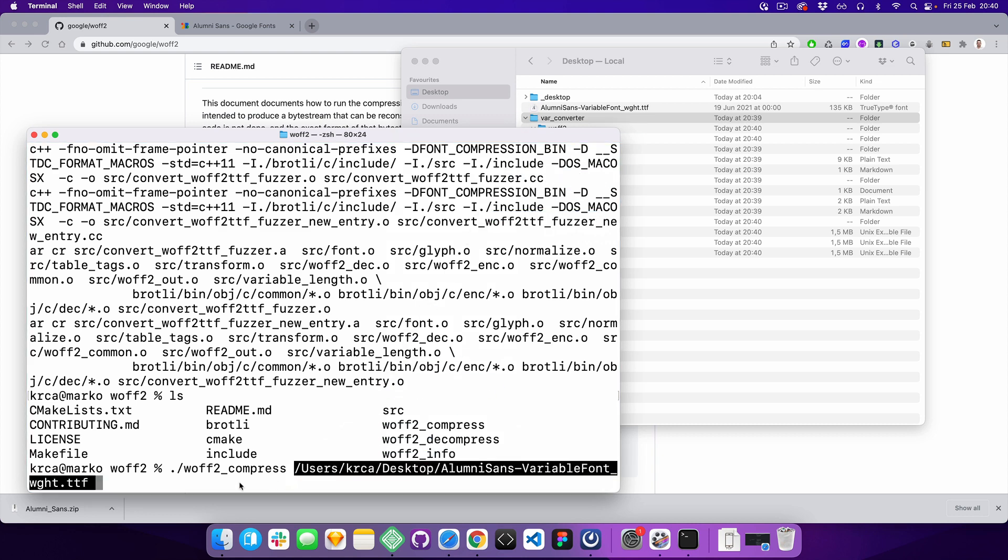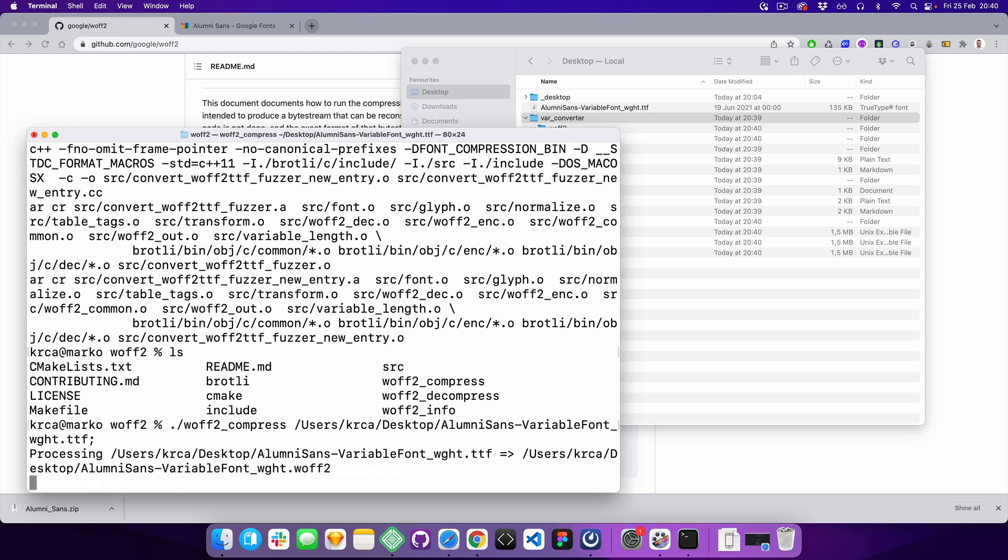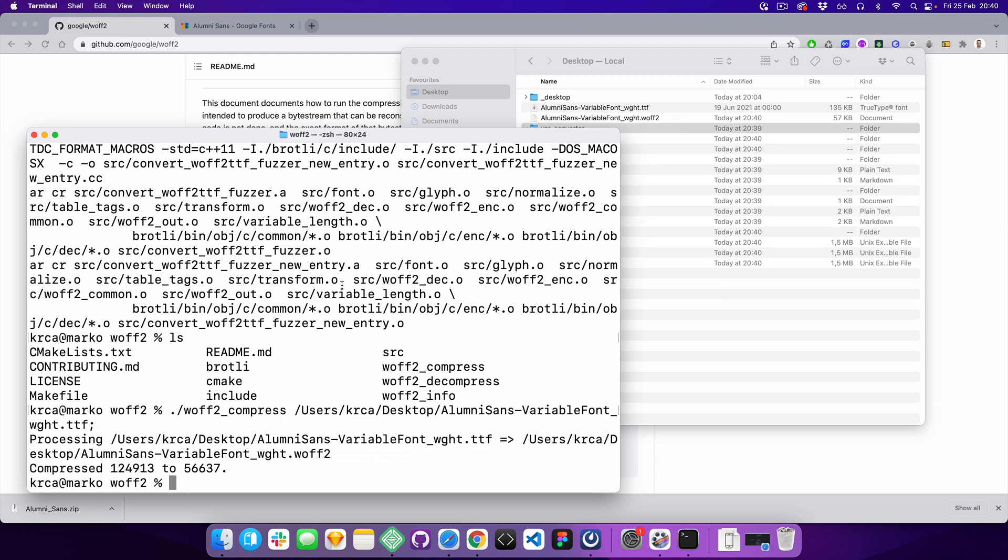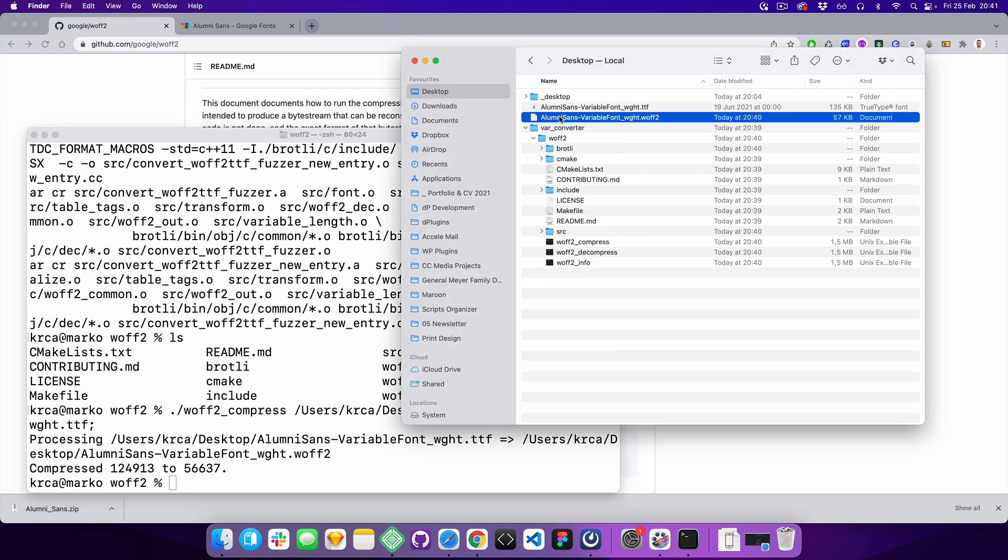That's it - you've got the fully working variable fonts in the format you need for the web.